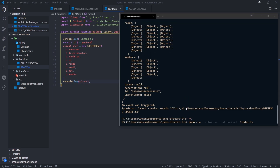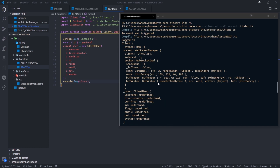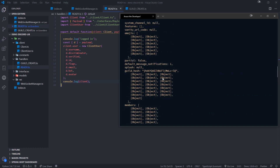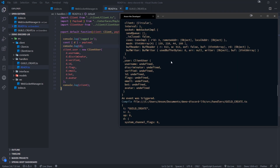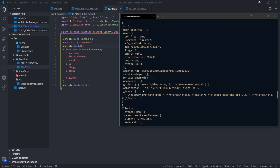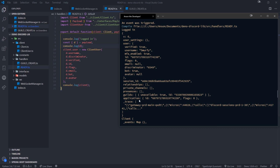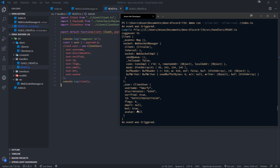Now watch what happens if I log the client and restart everything. We have our client and then we have this user property — ClientUser, username defined. But all of our fields were undefined, which is not good. Let me double check — okay, so this is 'd' itself — it should be d.user. So the correct path is payload.d.user, then username, discriminator, verified, id, flags. Perfect.